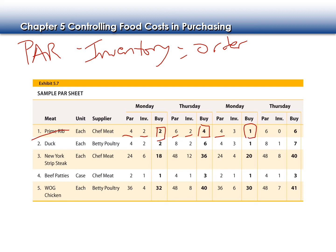Come Thursday my par is six, and there was a really busy week — maybe a special event — so my inventory is zero. I need to order all six to get back up to par.